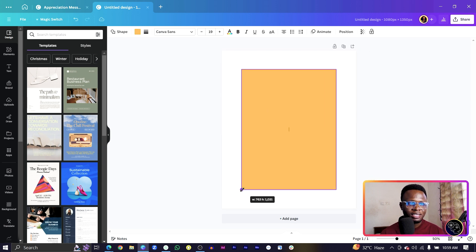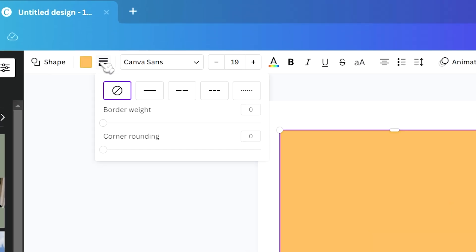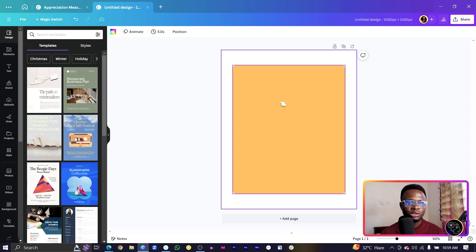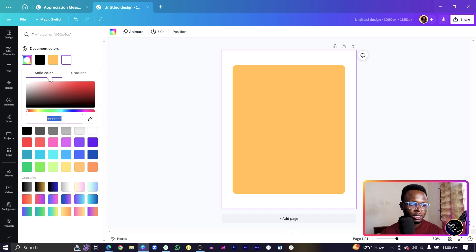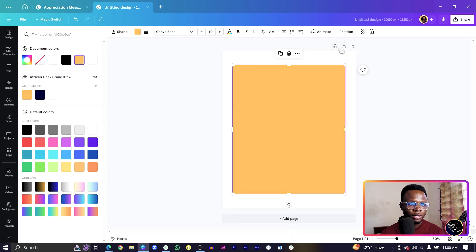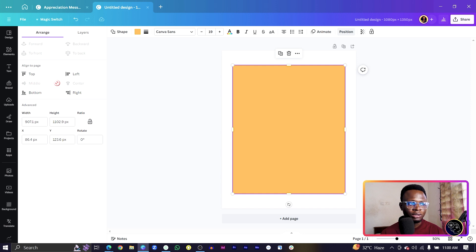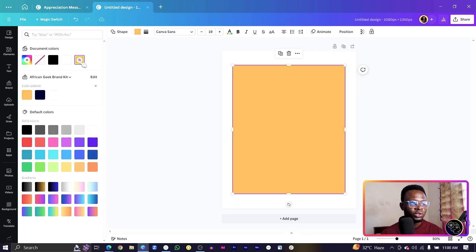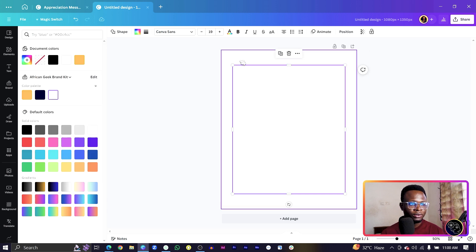Come into the border style, then go to corner rounding and increase the corner rounding. Because we want to make the shape white, we need to change the color of the background to an off-white. Then go to Position and click Middle and Center to align the shape. Now make the shape white — the background is looking very nice.